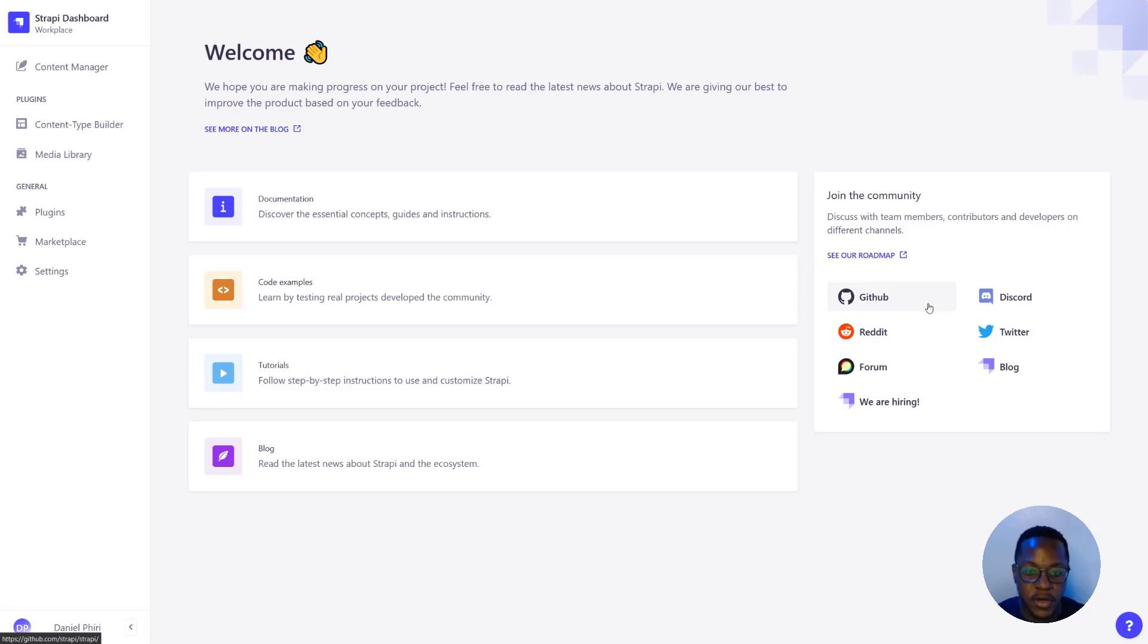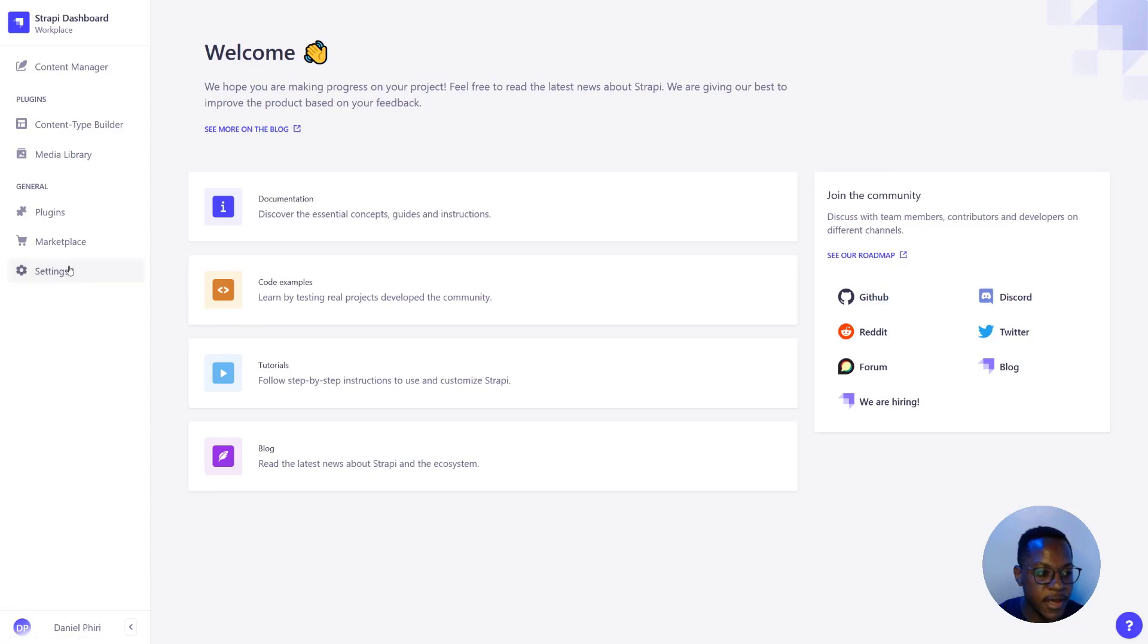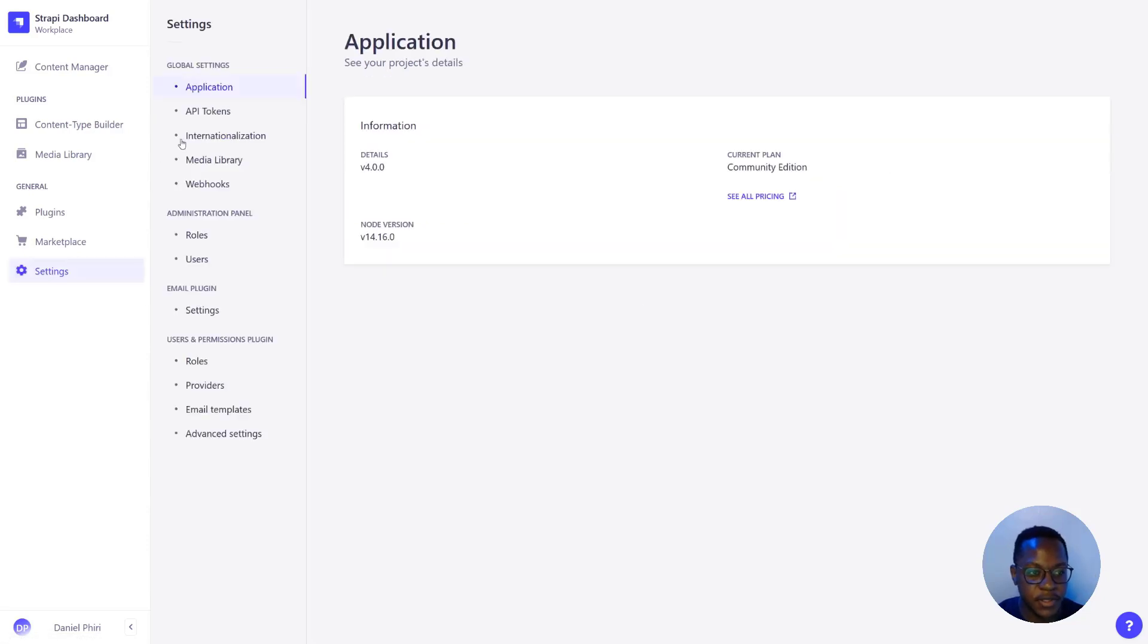Part of V4 introduces a very interesting change. It's a split between the admin API and the content API. And that means now we have API tokens.